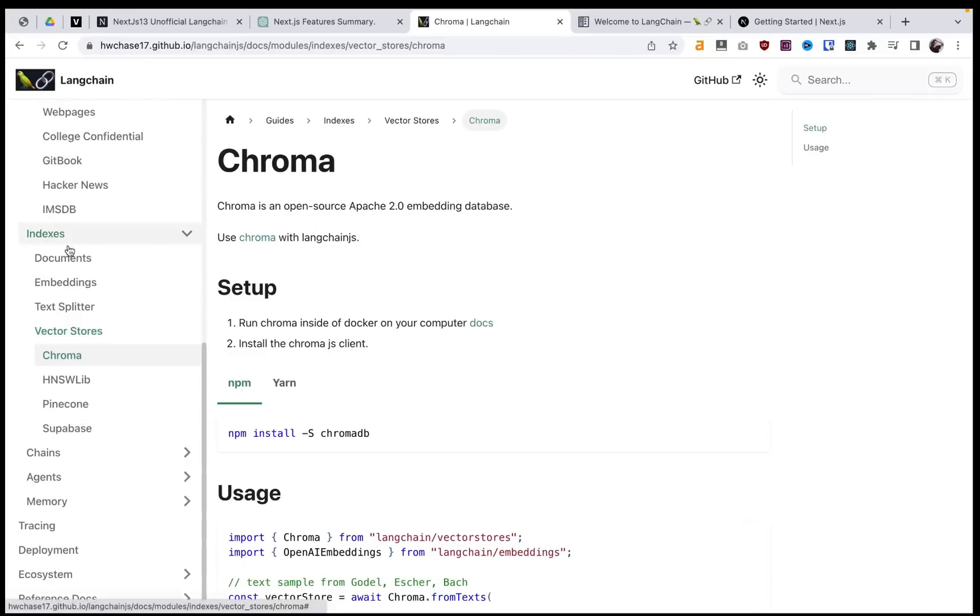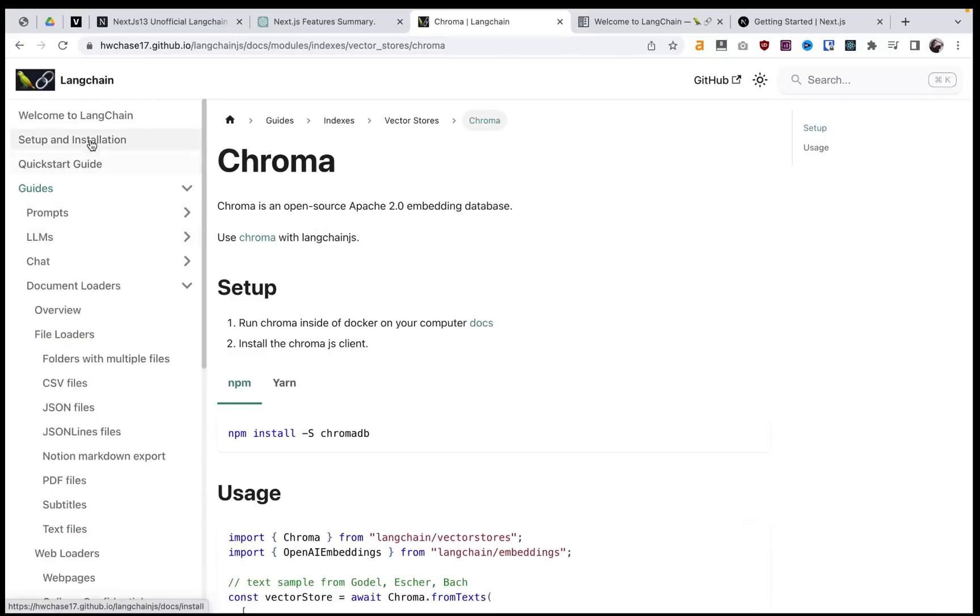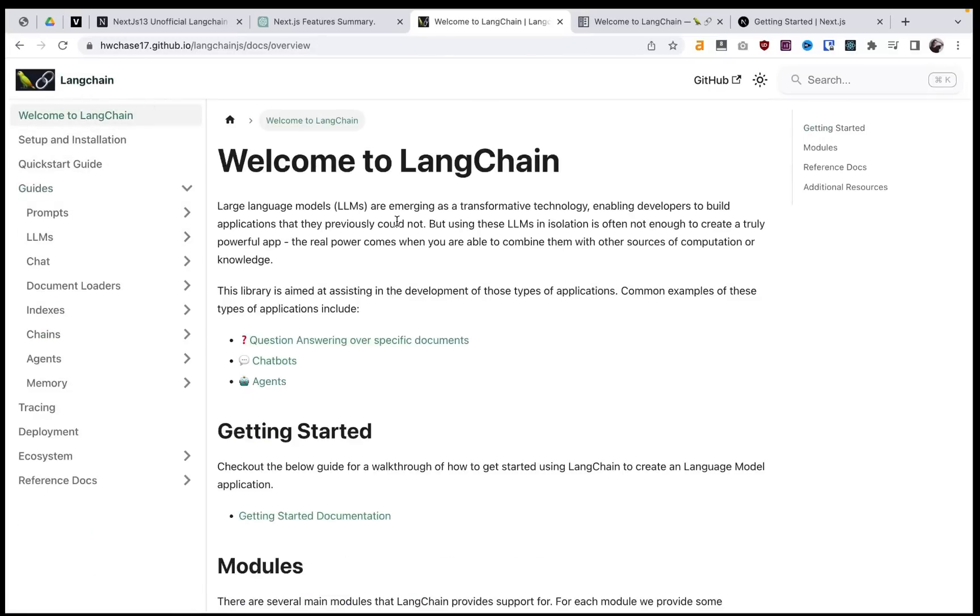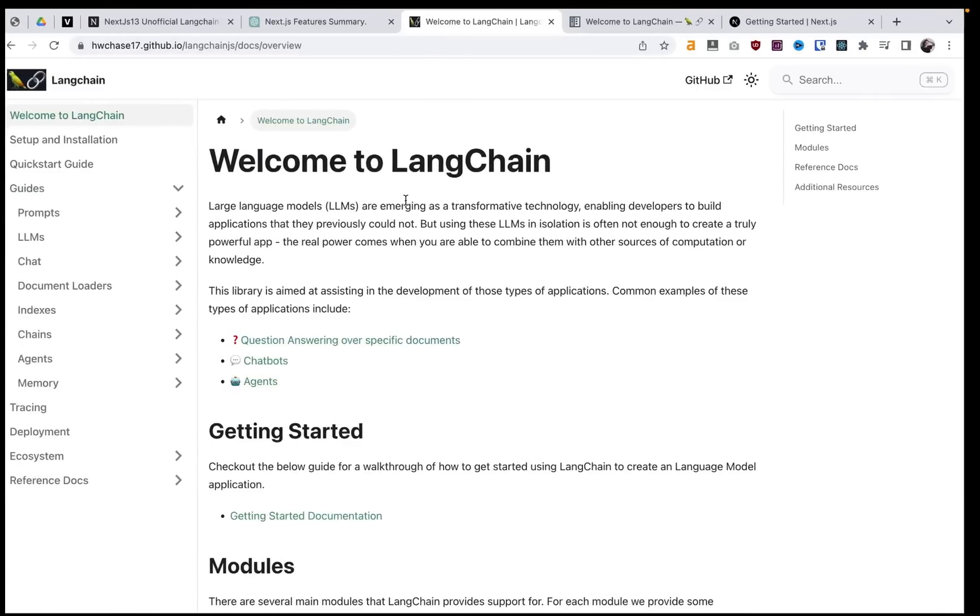I think that's a general basic overview of some of the stuff in the Langchain framework.